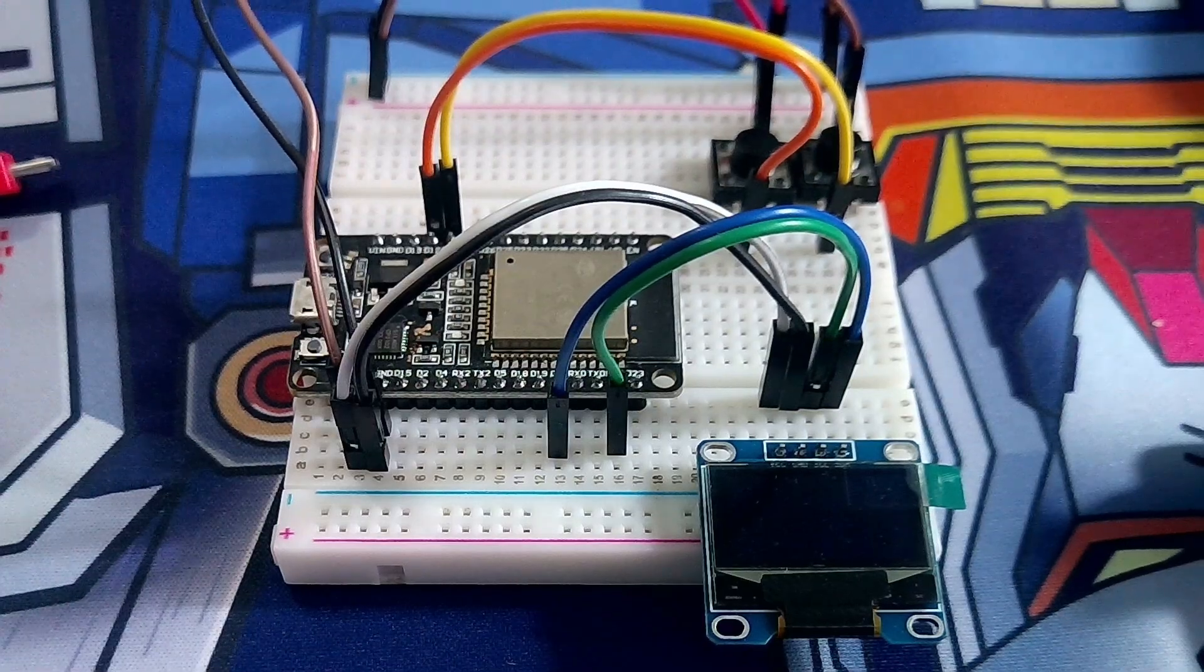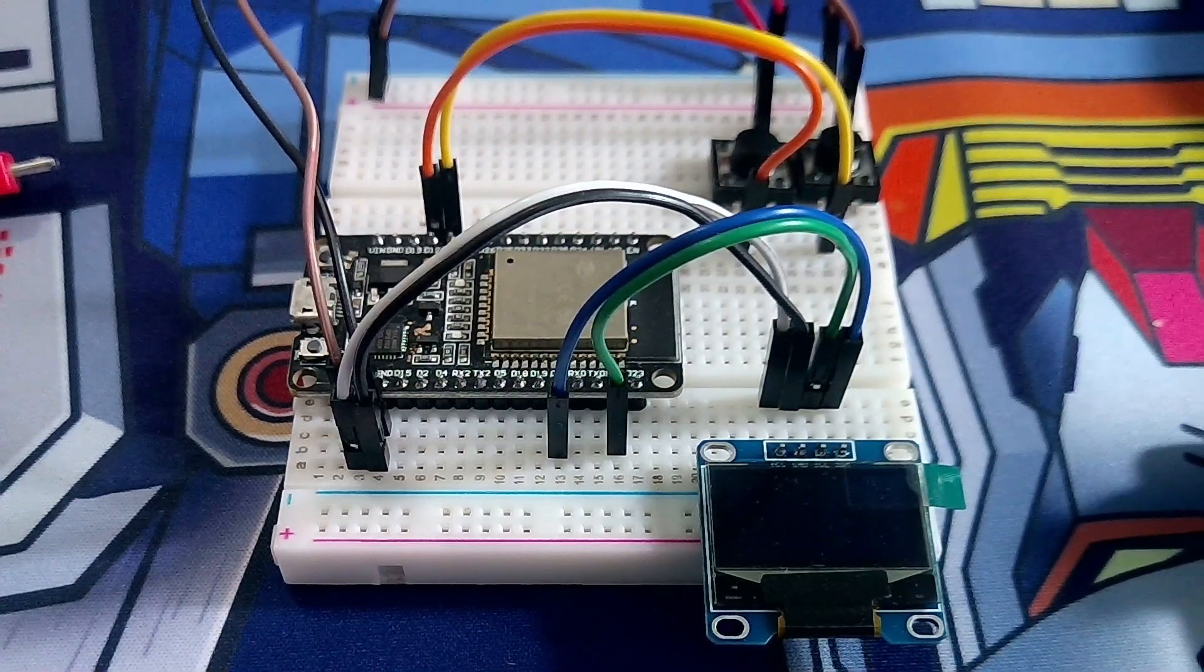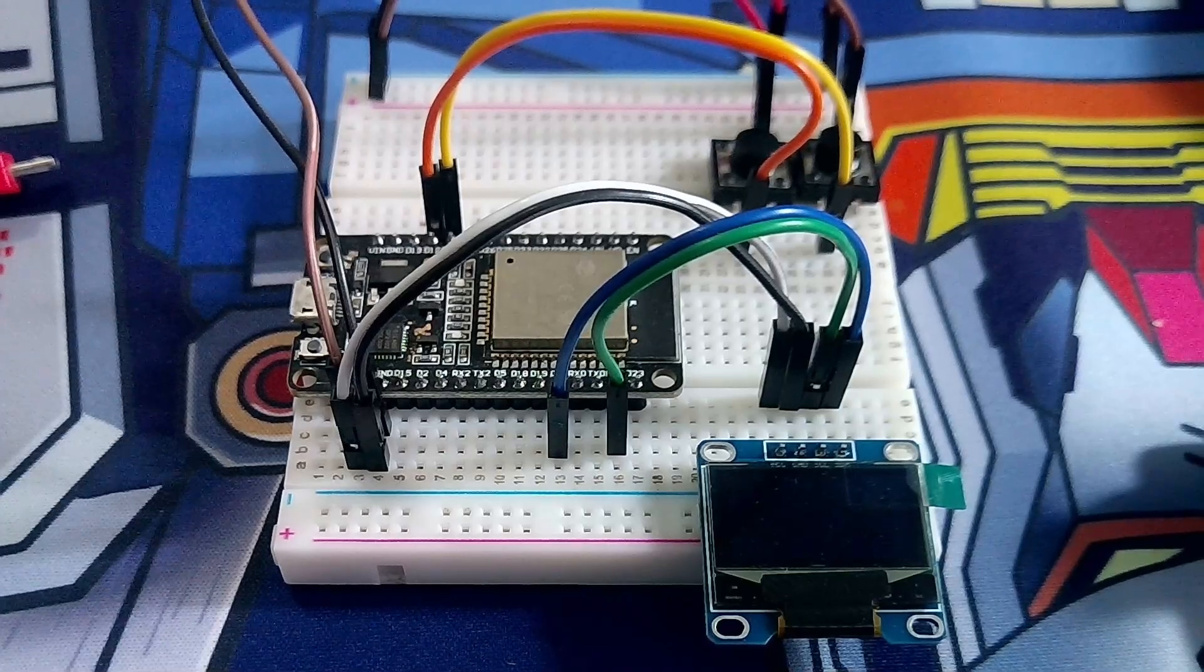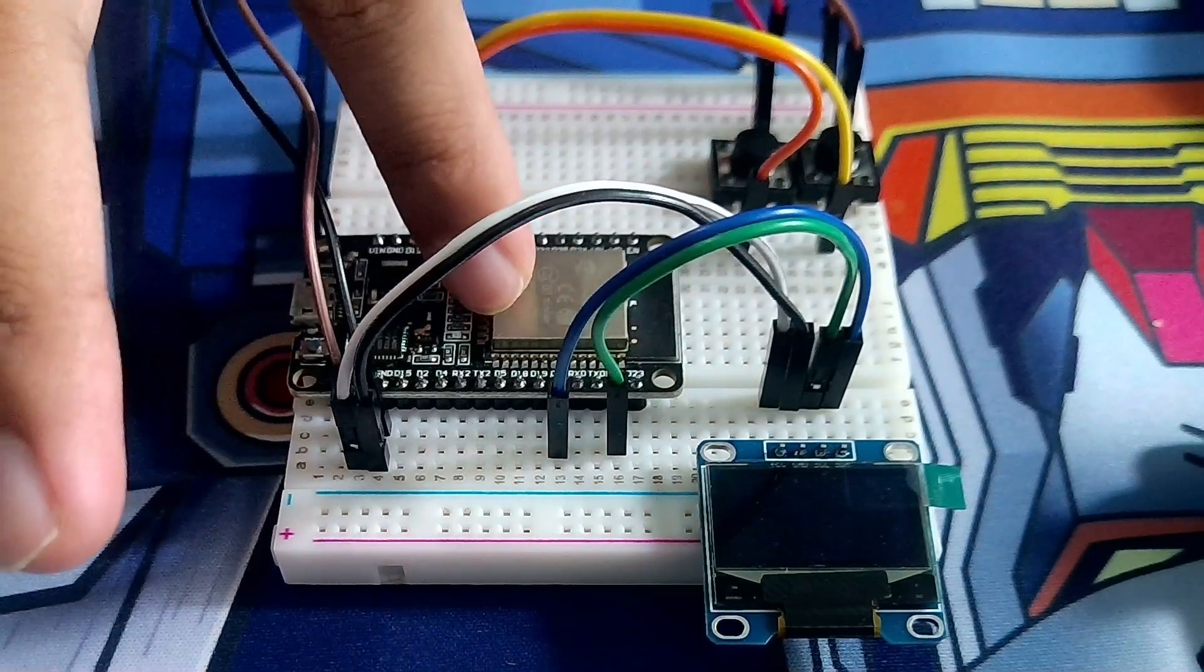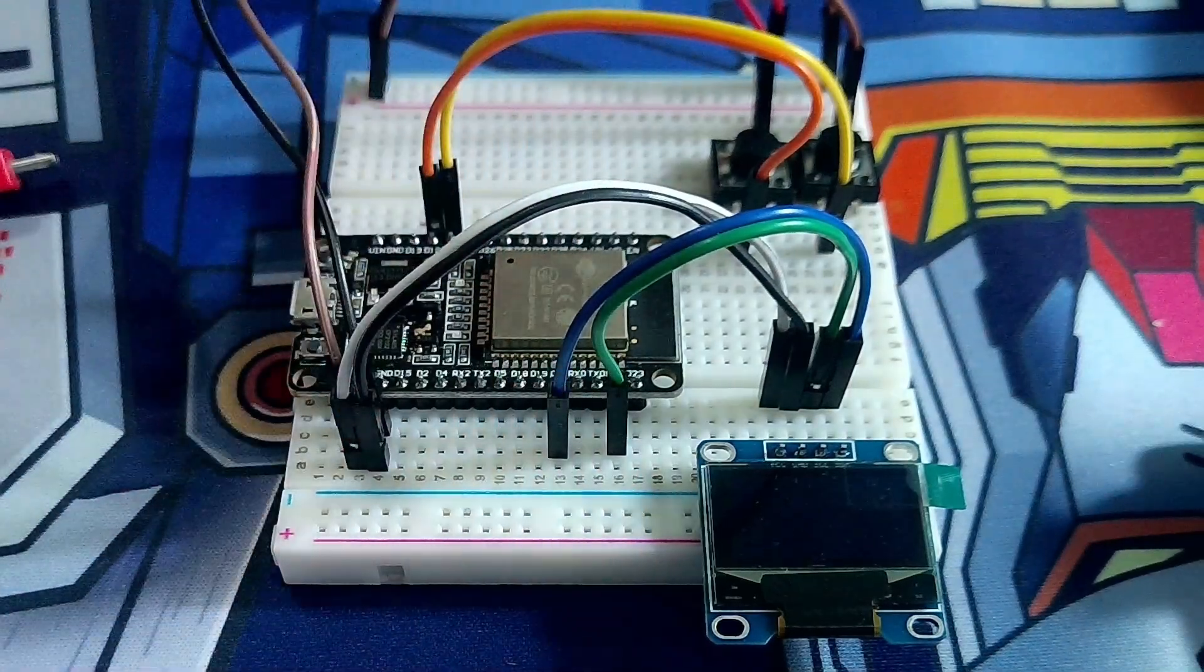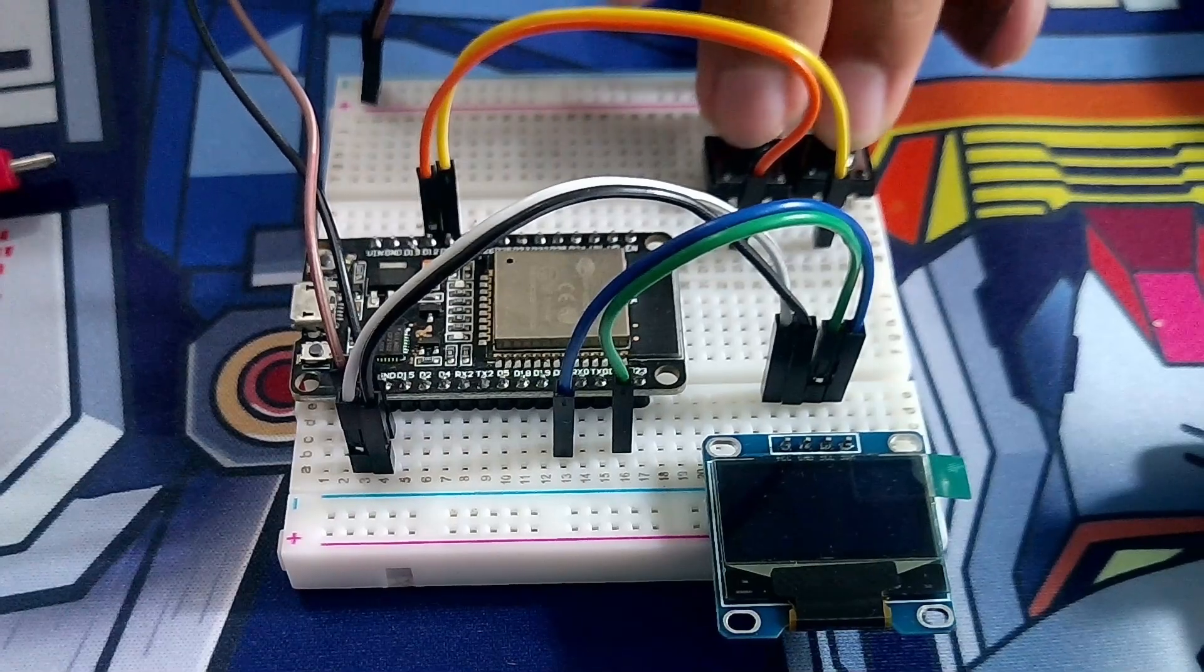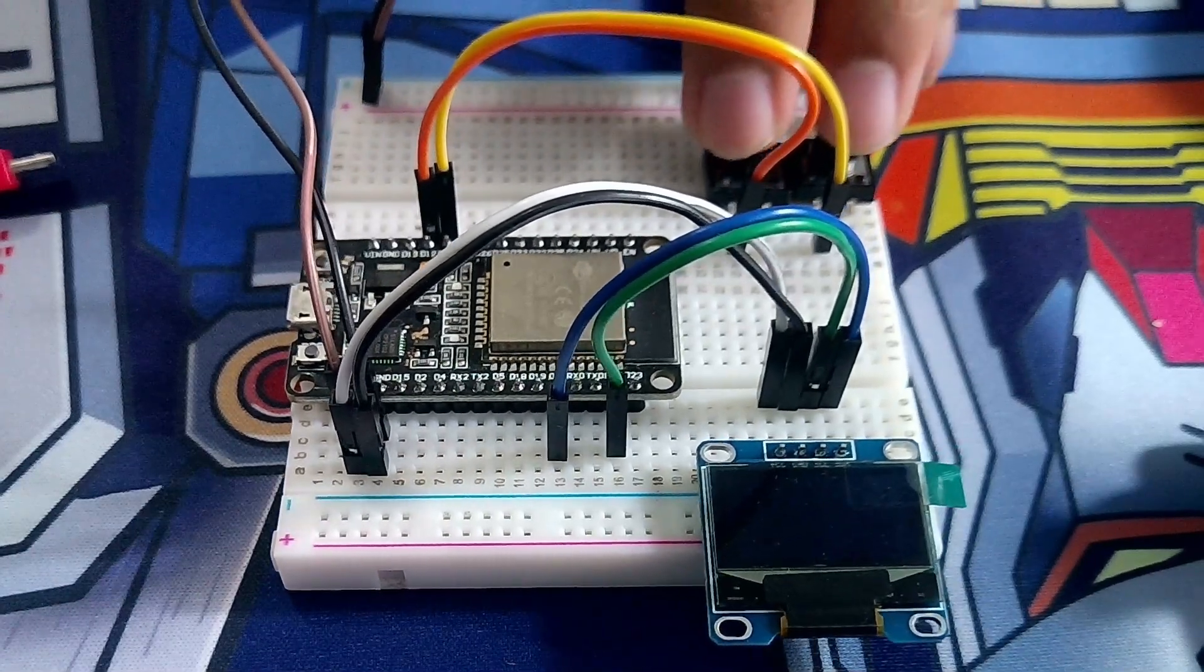Once you've assembled the schematics into your breadboard, you should get something like this. So here's the ESP, here's the OLED, and then here are the two push buttons that we're going to use for up and down and reset.